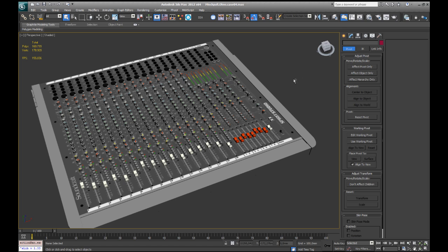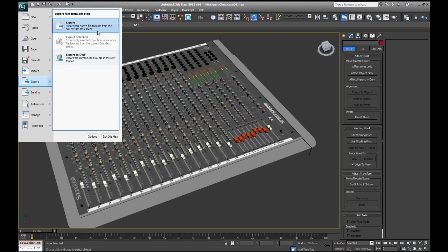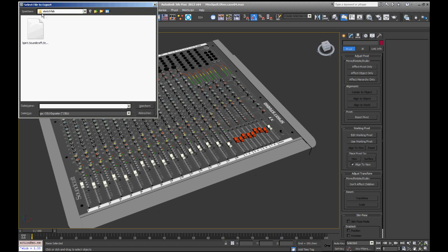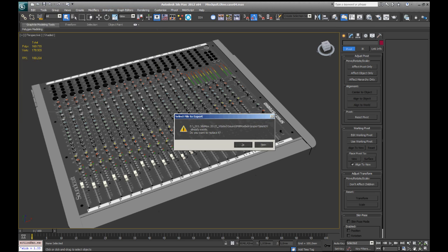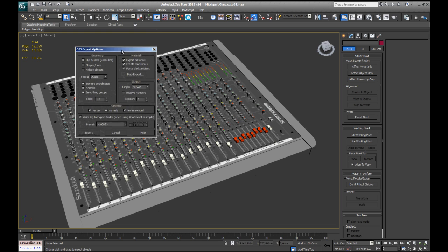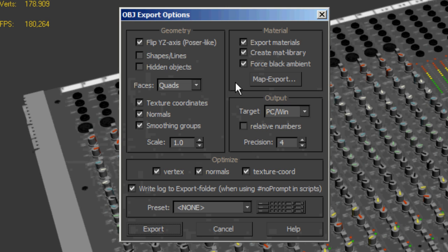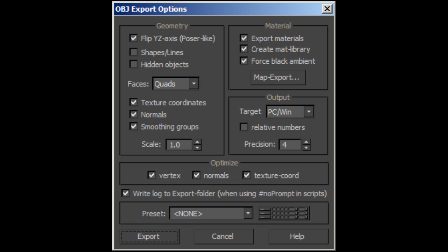The next step is to export this file as an OBJ file. I go to Export, export to a non-native file format, choose a folder — I called mine Sketchfab — name the file. I'm going to override this file, Spirit Soundcraft Studio, because that is what this mixing board is, and then I say Save. Now here are the options to choose from. Another important thing I found out after suffering for a long time is to have the Force Black Ambient button checked. If you don't have that, a lot of the textures and colors on the object will be much too bright on Sketchfab, so please make sure to have this checked.